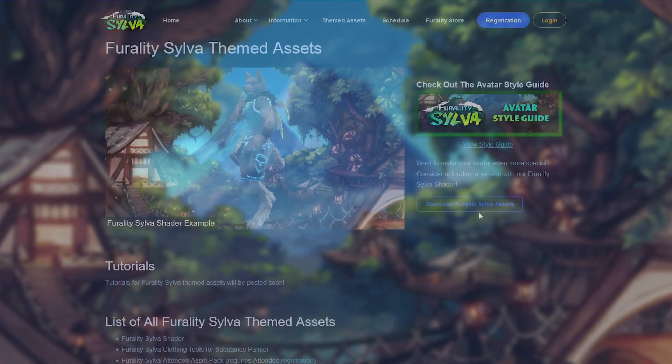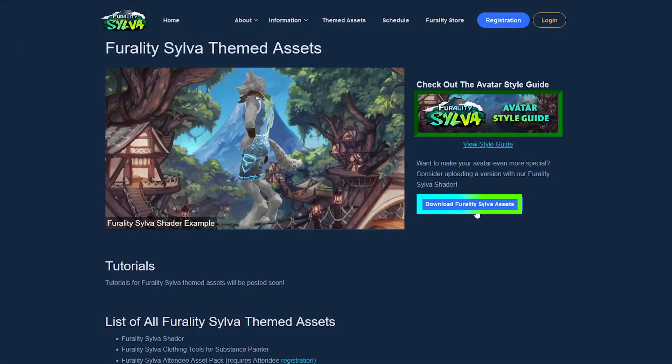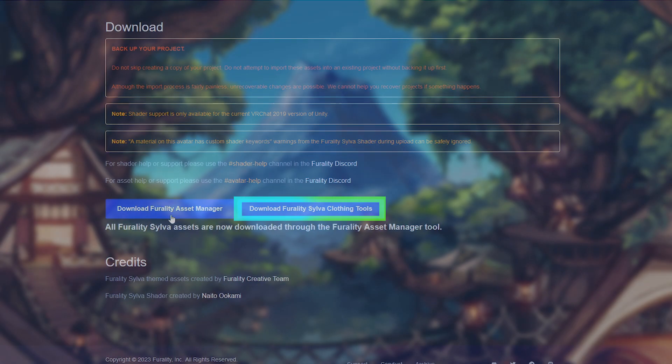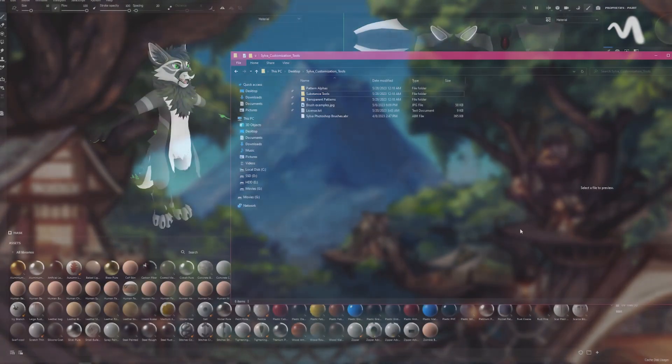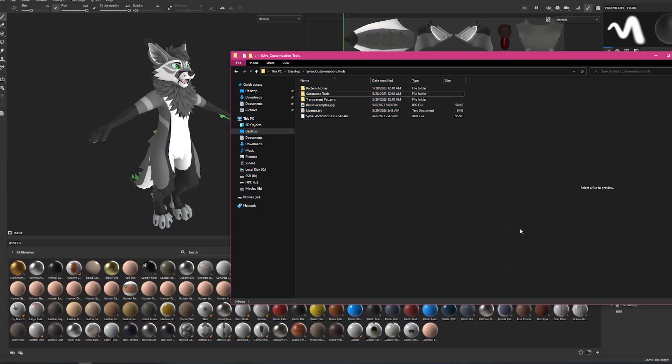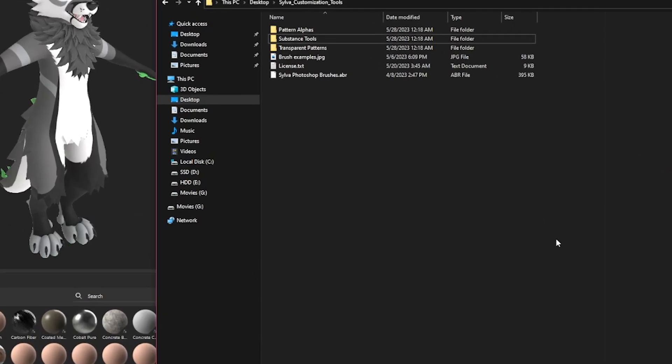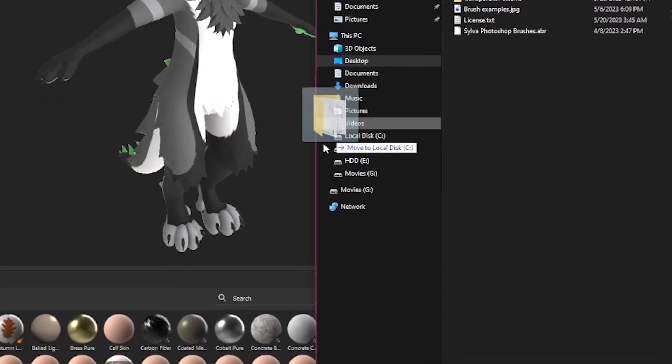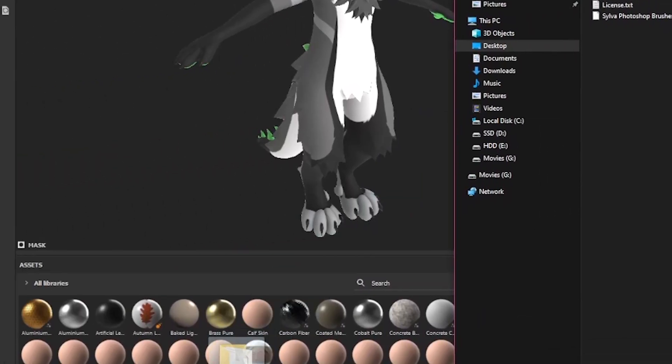Now let's grab the latest version of the Ferality Silva customization tools from the Ferality website. Now we need to get our Ferality Silva customization tools into Substance Painter. It's really easy. Drag and drop the provided Substance Tools folder into Substance Painter in the area marked Assets.